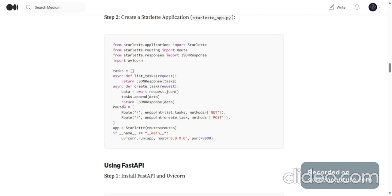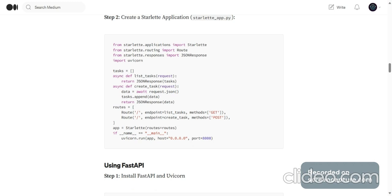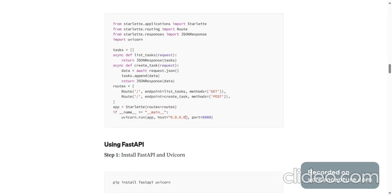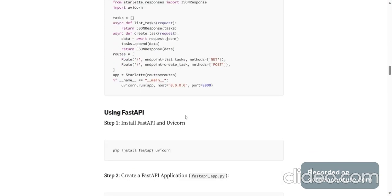So this is the code for a very simple Starlette app which has this in-memory list of tasks and two different functions which are also API endpoints. For instance list_tasks and create_tasks, the method GET is list_tasks for this route and the method POST is create_tasks for this route itself. It should probably have a different name. And this is the app.